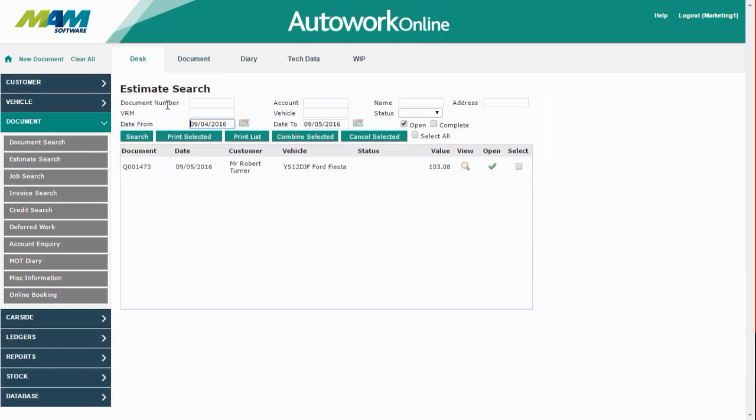It's possible to use the filters at the top to narrow down the search. So you can enter a certain date or you can enter a document number, for example. We're going to look at this estimate here so we'll click the Open button.